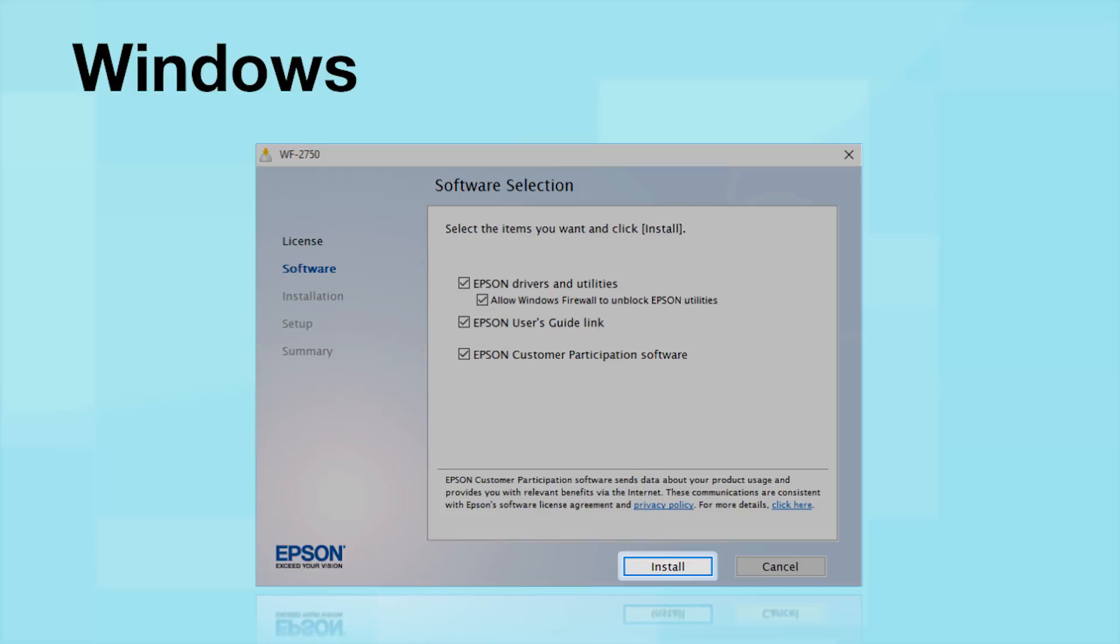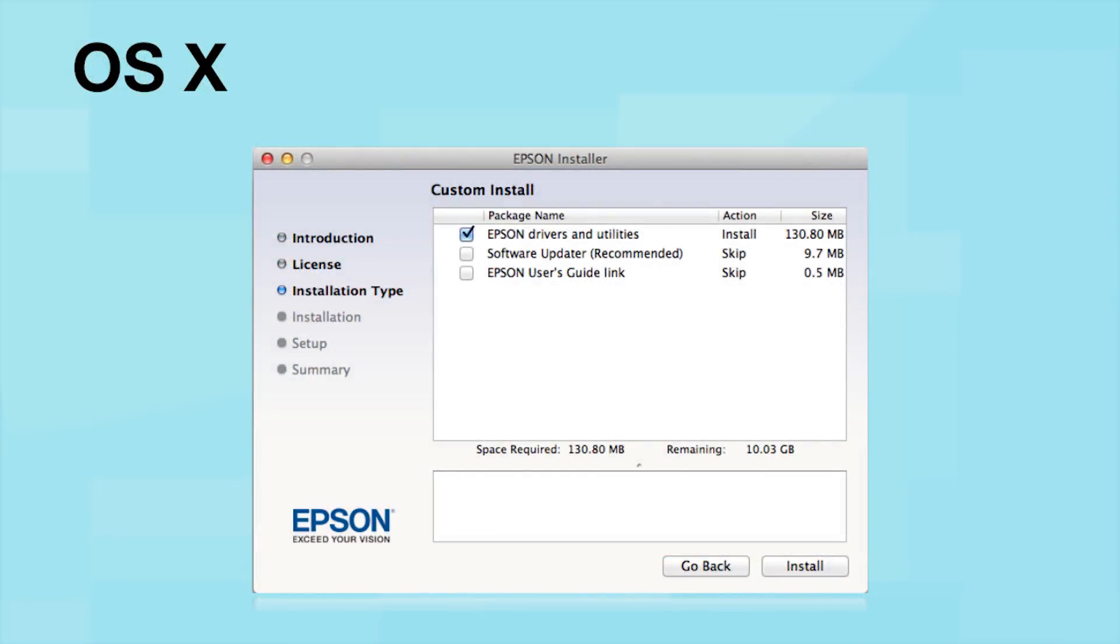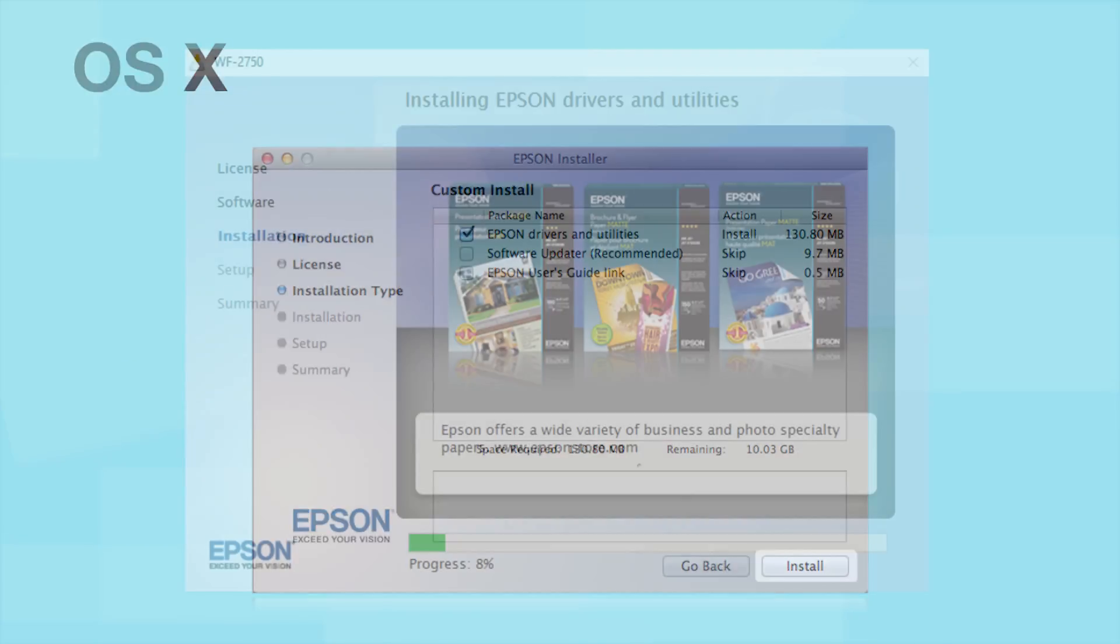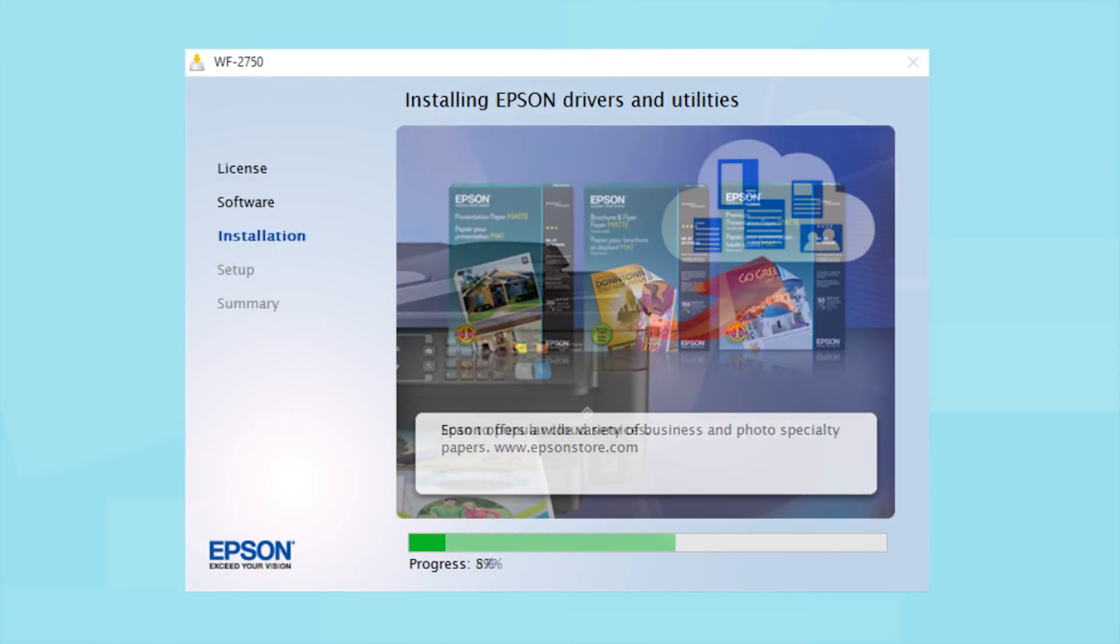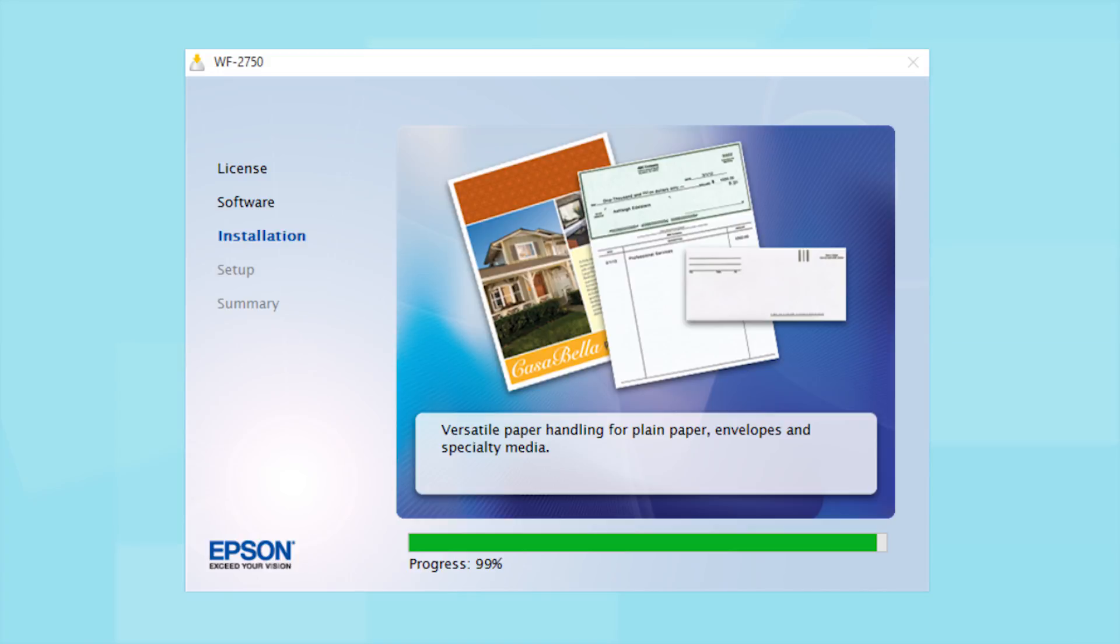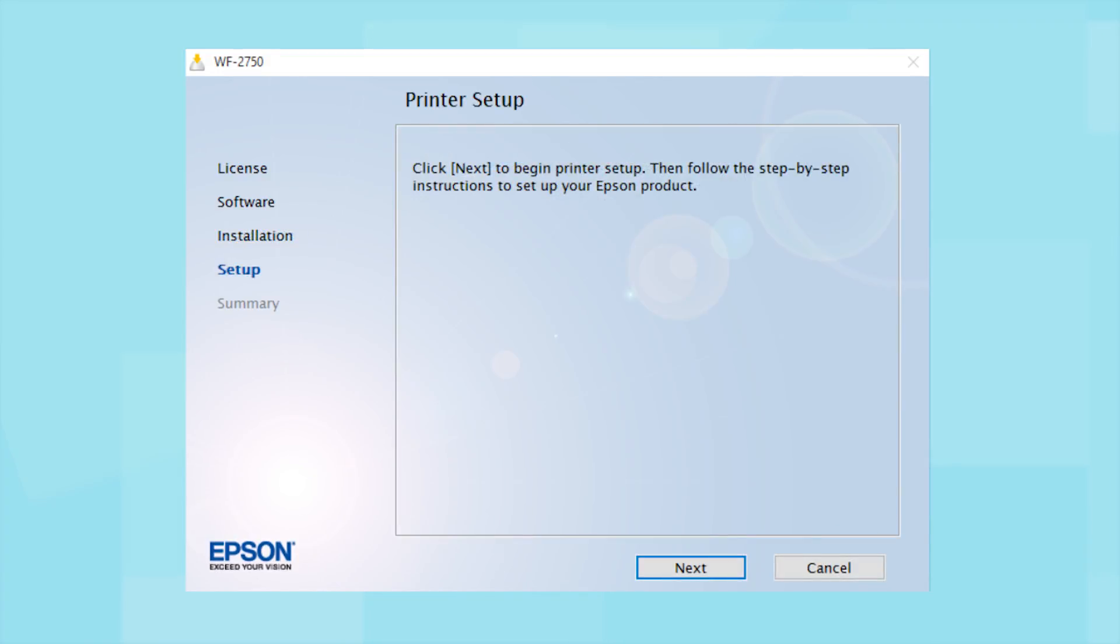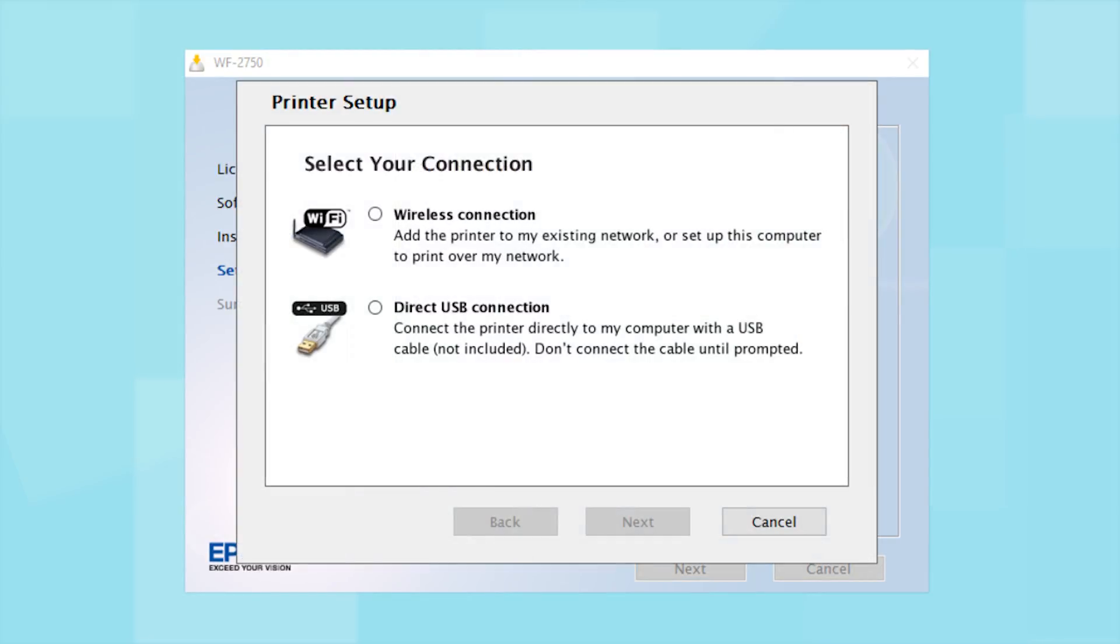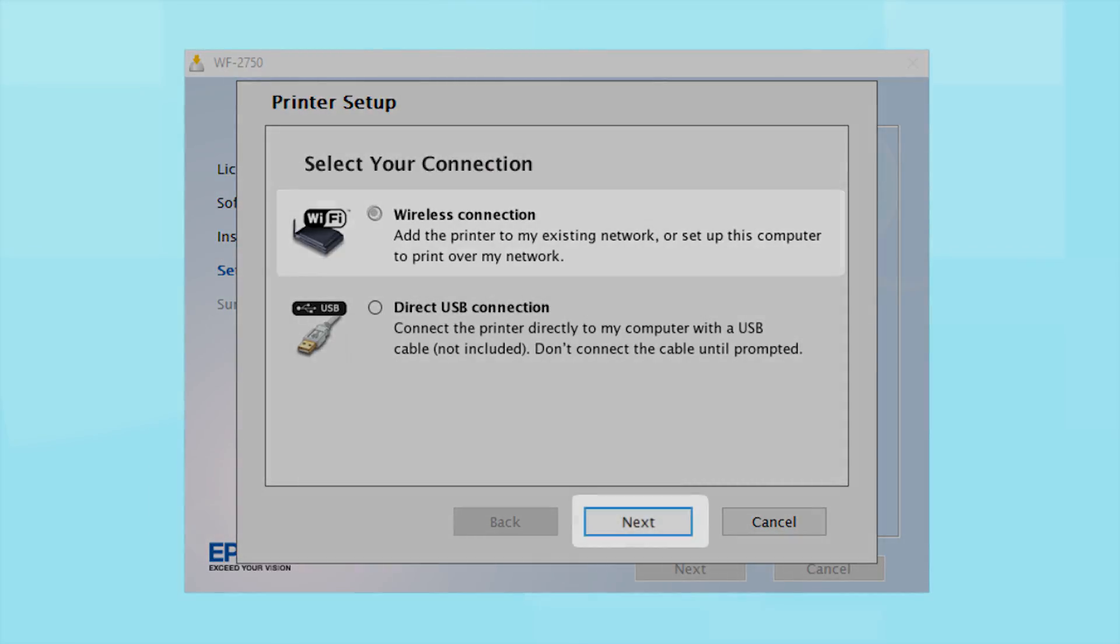Click Install. Follow the instructions on the screen to install the software. This can take several minutes. At this screen, select how you want to connect. Since you want to print wirelessly, select Wireless Connection and click Next.